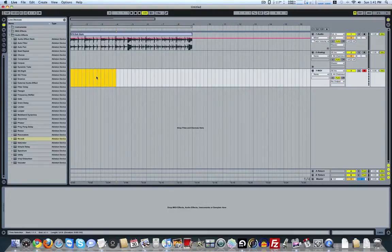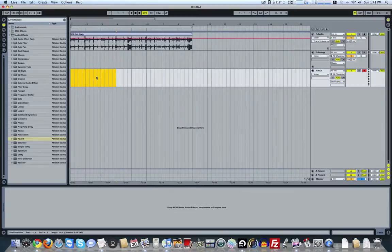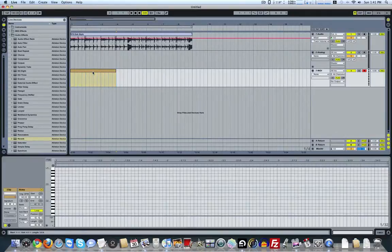And then once you've got it highlighted, just hit Control or Command, depending on whether you're using a PC or Mac. Command, Shift, M, and there you go. You've got your MIDI clip right in here.